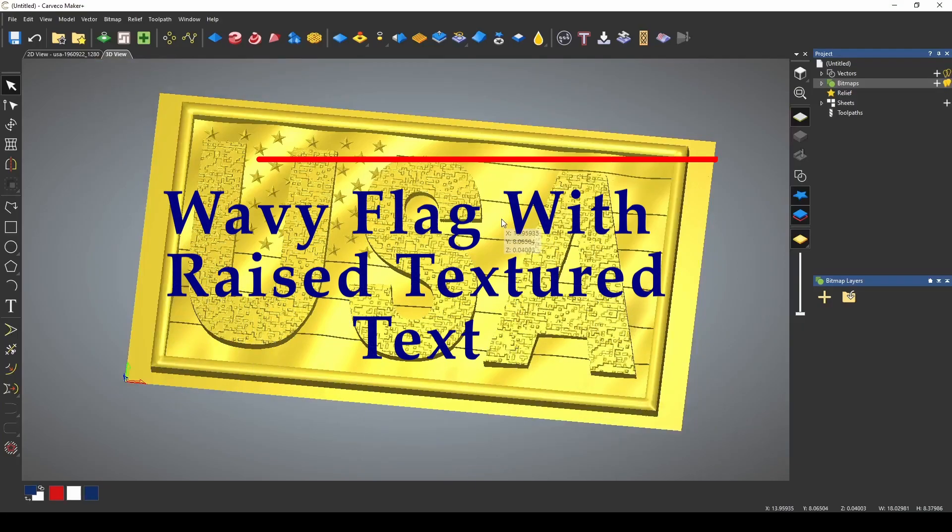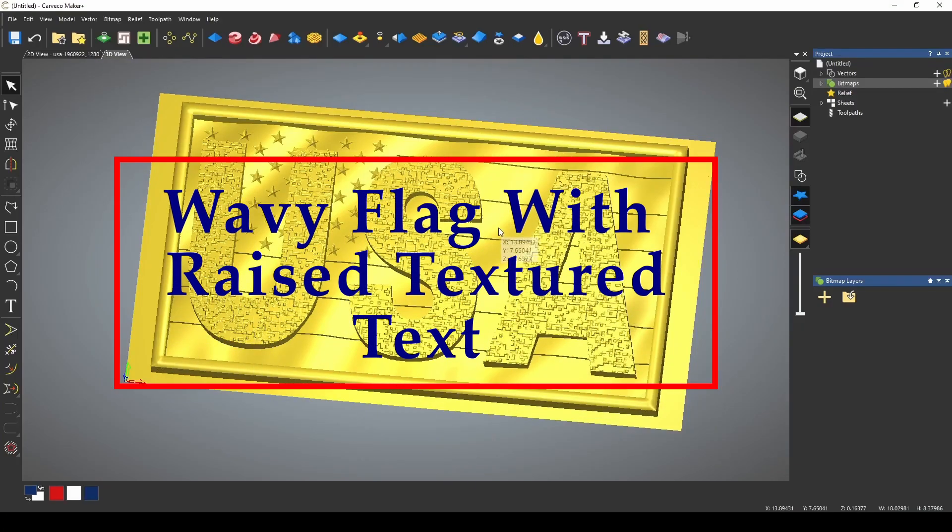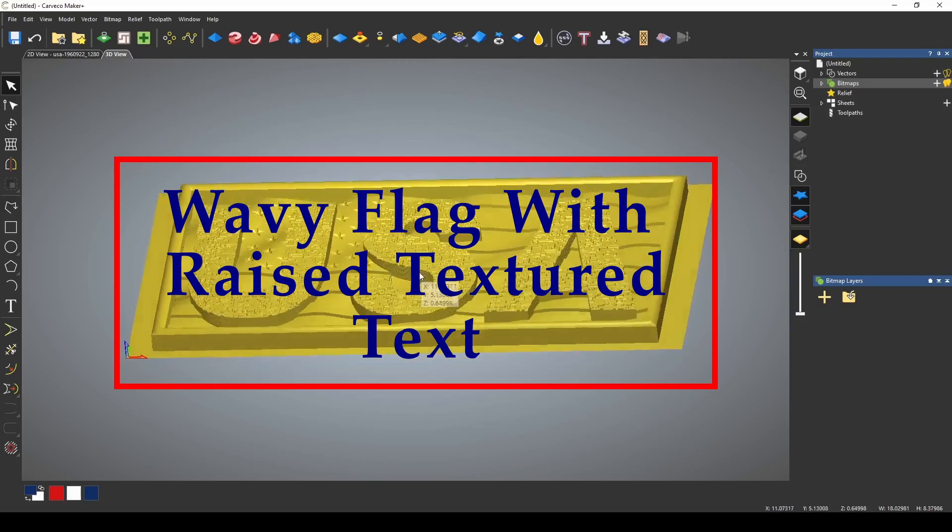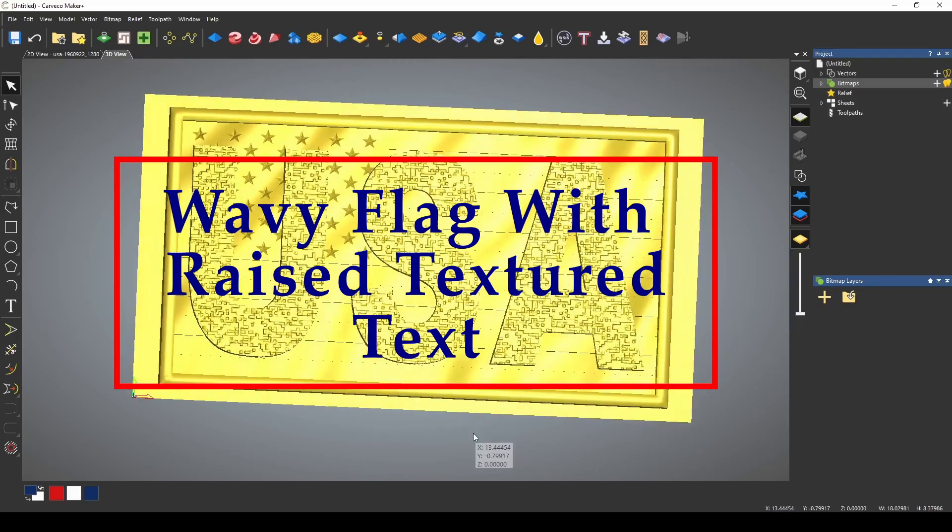Hey guys, Jason here. Today I'm going to show you how to make a wavy flag with raised textured text.